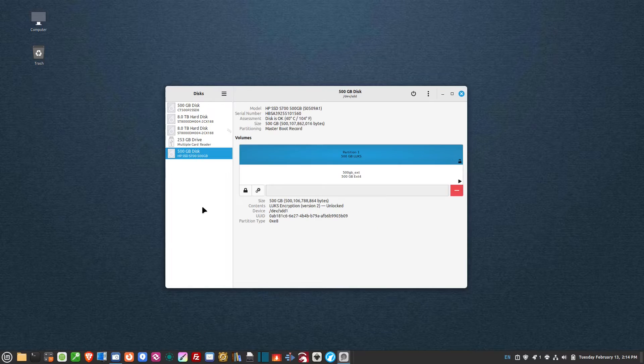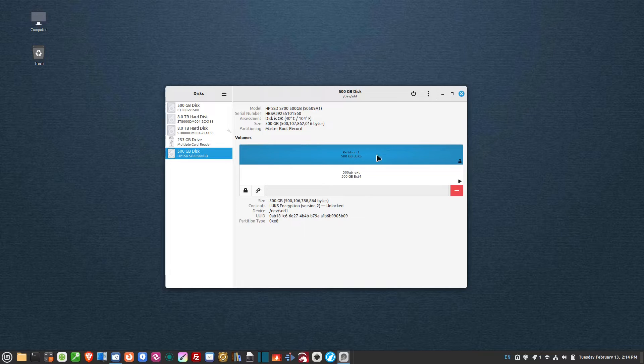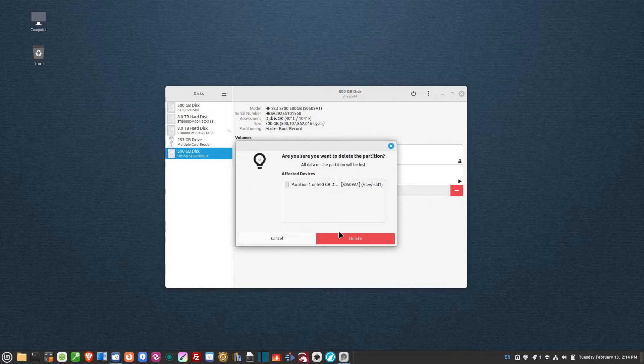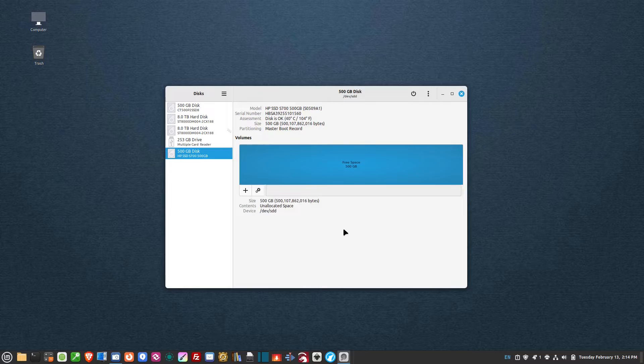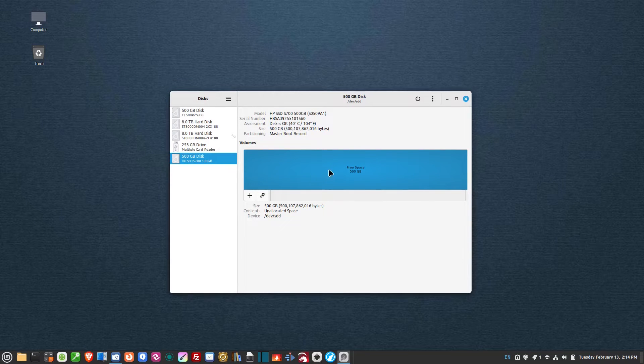You'll see this 500 gigabyte HP. I've already done this password protect, so I'm going to delete this current partition to show you how we do this. Now you'll see it says 500 gigabyte free space.